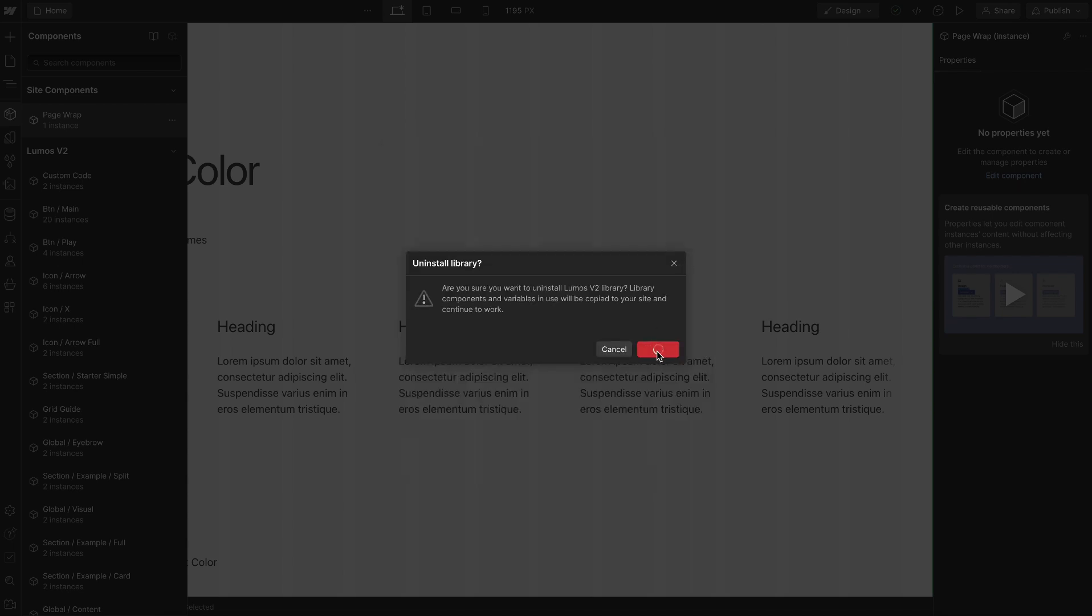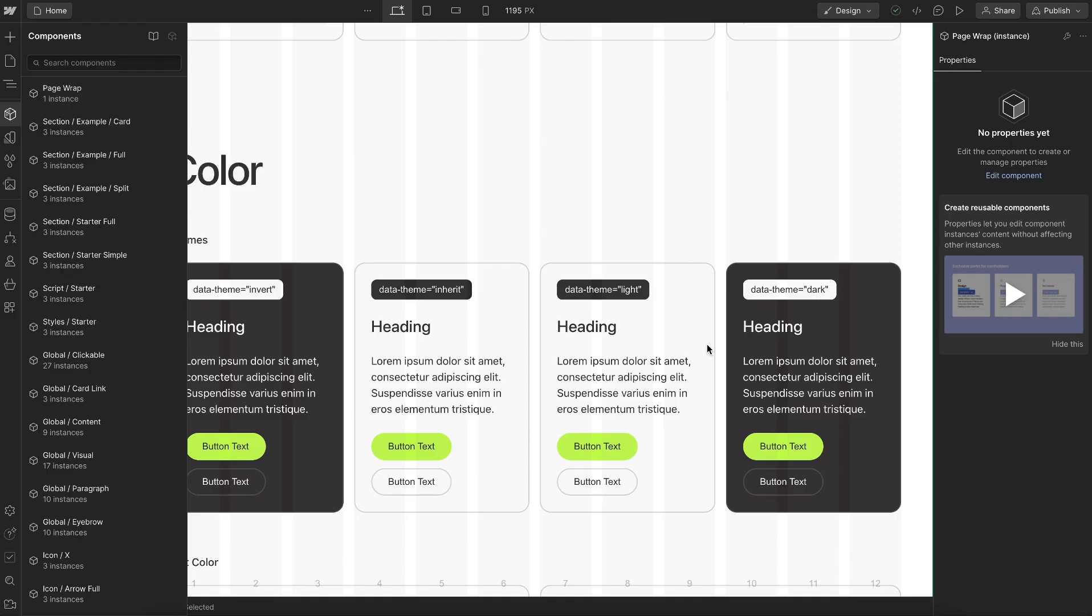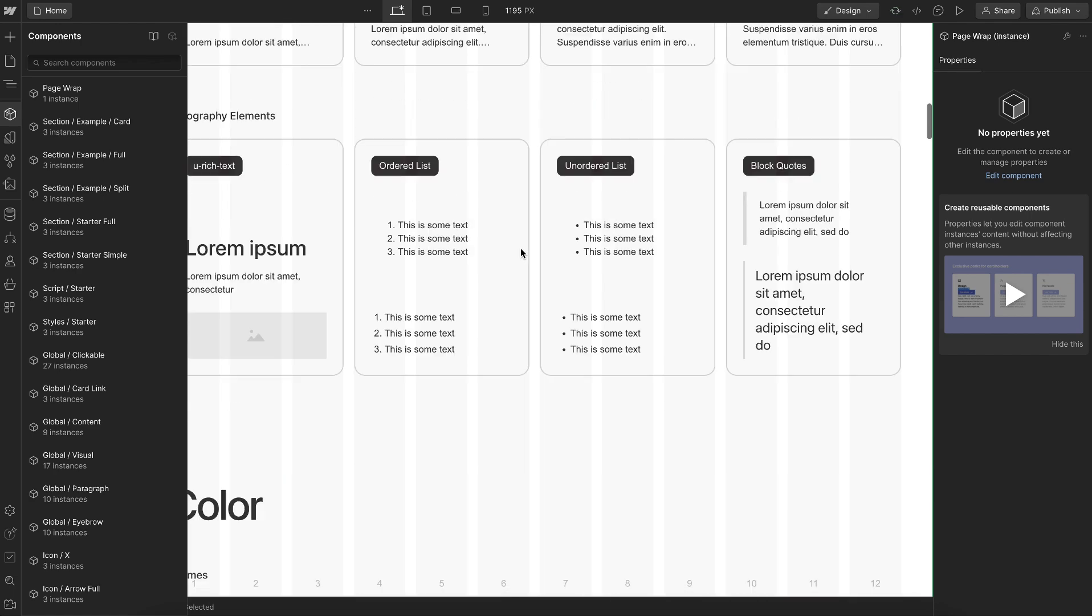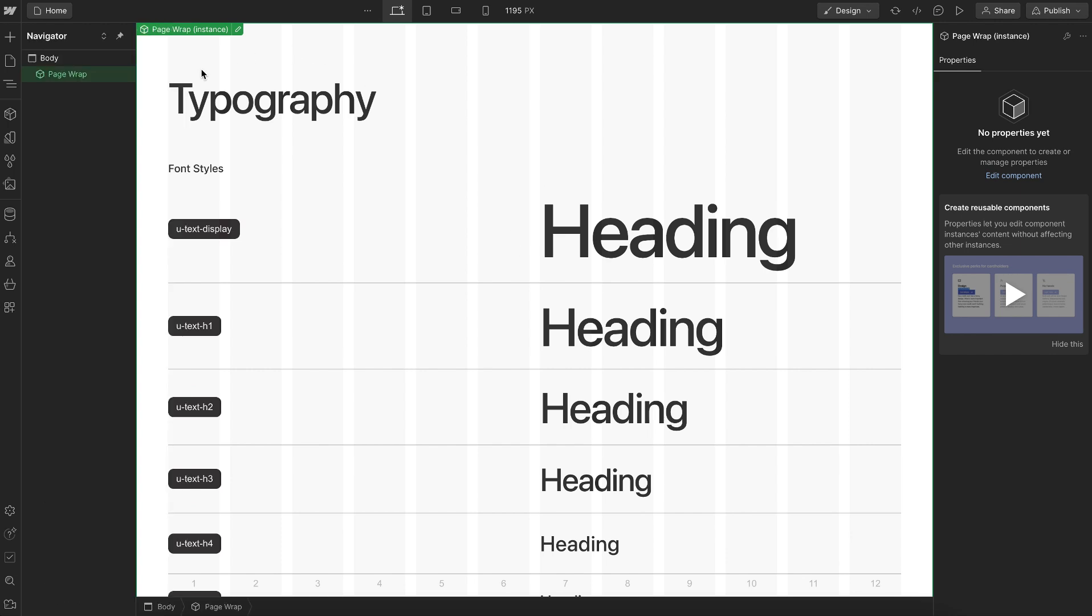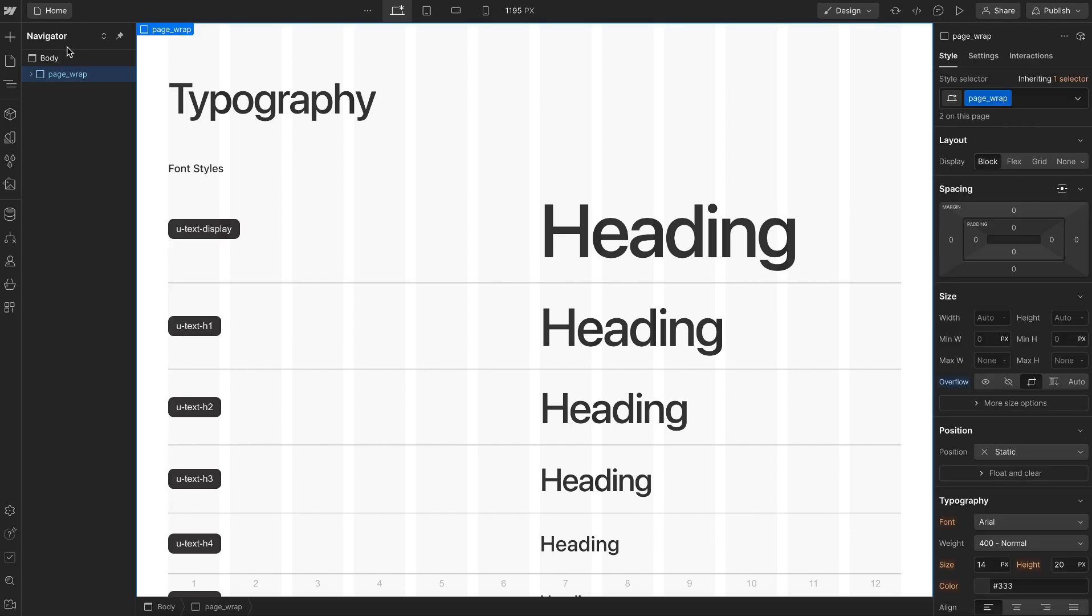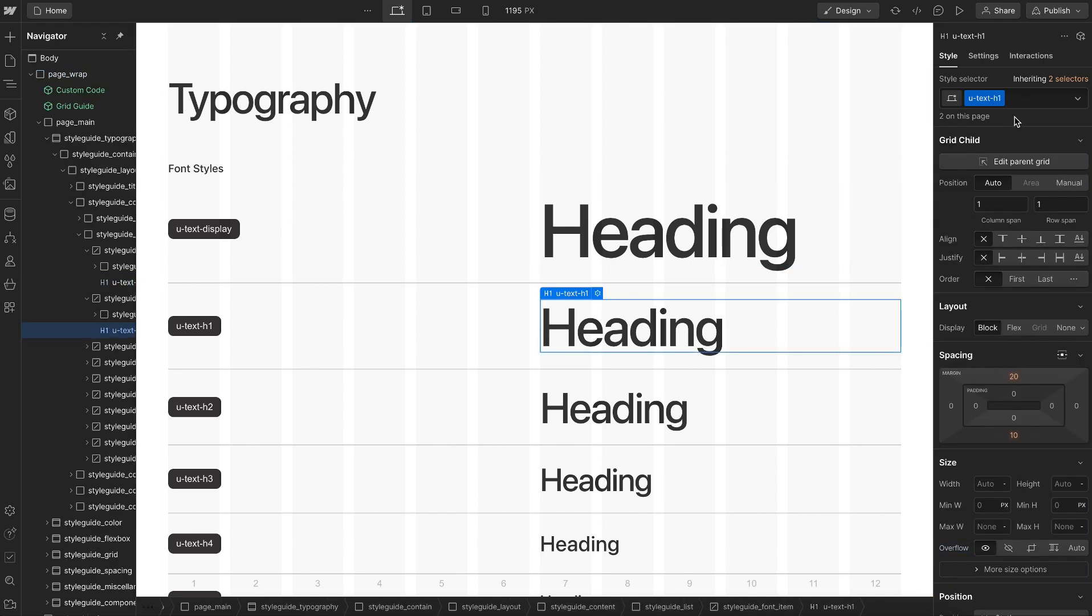And when we do, notice how just everything is going to look the way it's supposed to look because all those variables, all those classes are converted to site level and there's no hidden characters in front of them now. So now that we have that set, we can just go ahead and unlink our page wrap and it doesn't need to be a component.